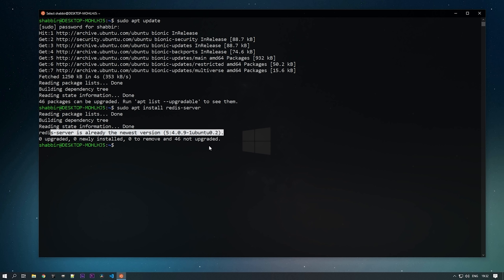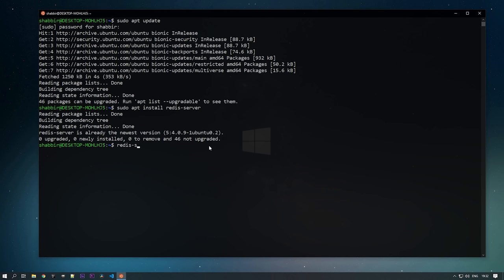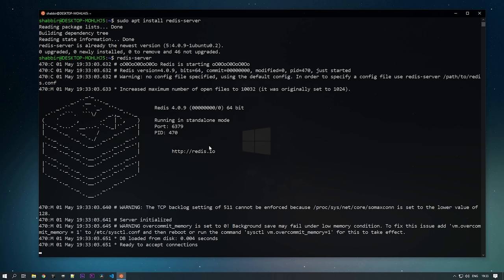If your system doesn't contain Redis, the new Redis server will be installed. Once Redis is installed, you can start the Redis server with the redis-server command. You can see that my Redis server has started. This is how you install and start Redis on your system.